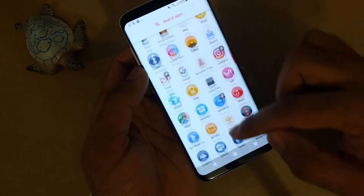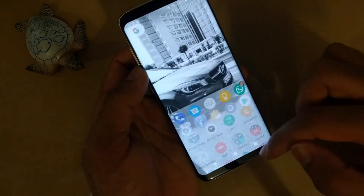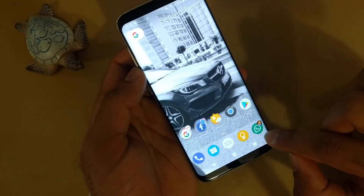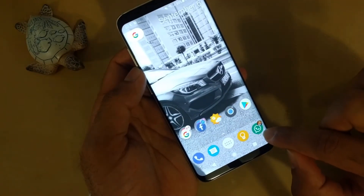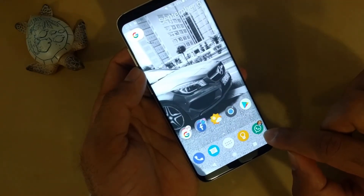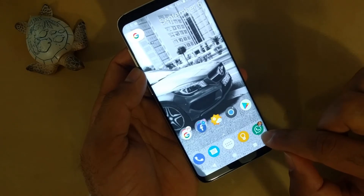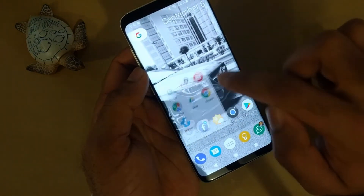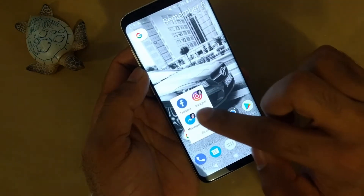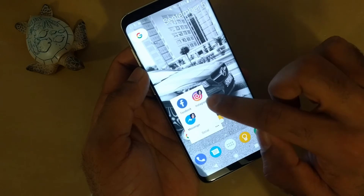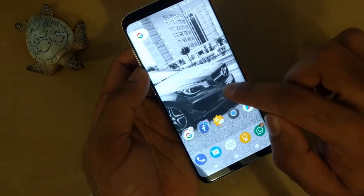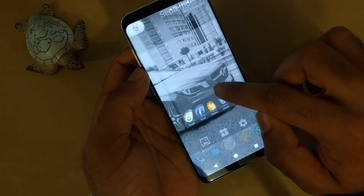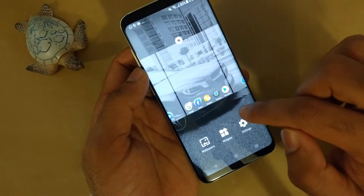Each app is showing badges with the contact picture you saved in your phone. You can see this on Gmail, Facebook Messenger, and Instagram. You can also change it to show standard app color badges.